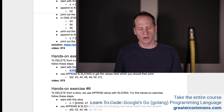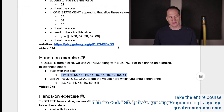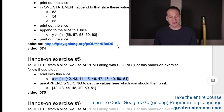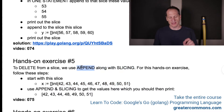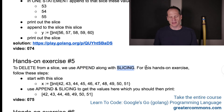For hands-on exercise number five, we're going to delete some elements from a slice. To delete from a slice, we use append along with slicing. So when we're going to delete from a slice, we use the built-in append function along with slicing.